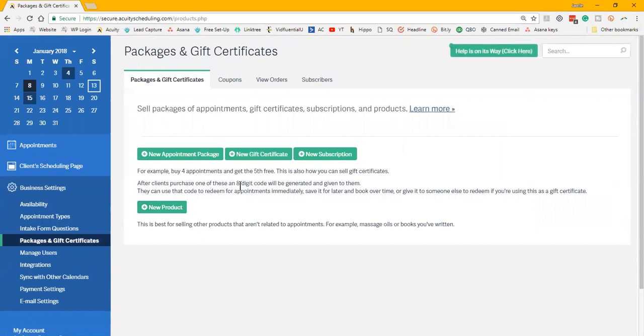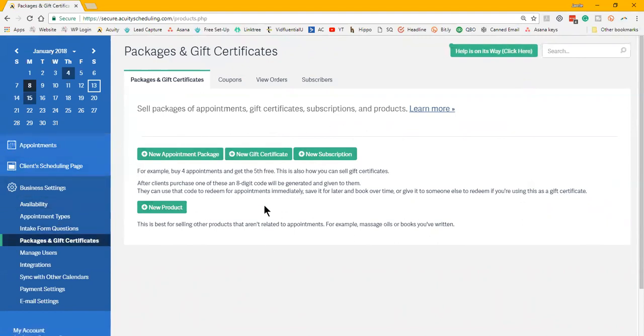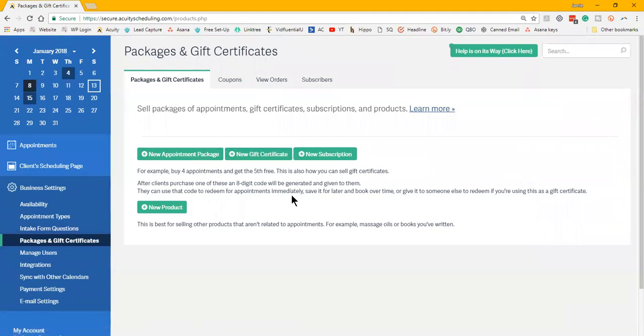A lot of clients that I've talked to that come to Acuity, their favorite part is this feature, the packages and gift certificates, as well as being able to create coupon codes and vouchers, especially when you're talking about promos or holidays and special items.